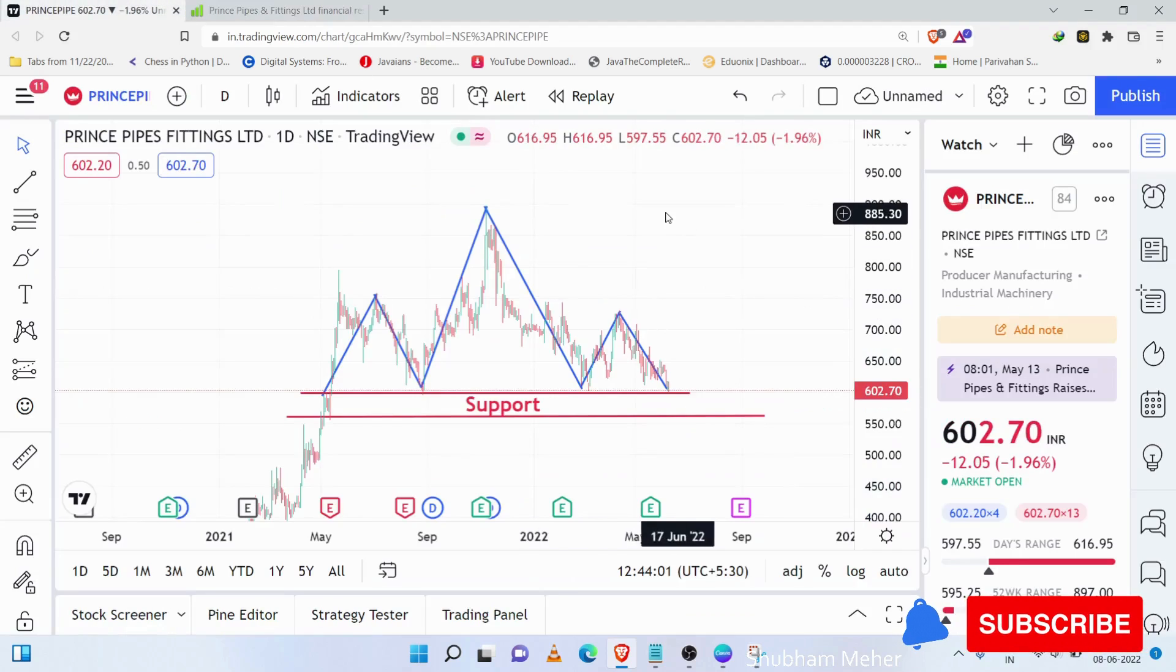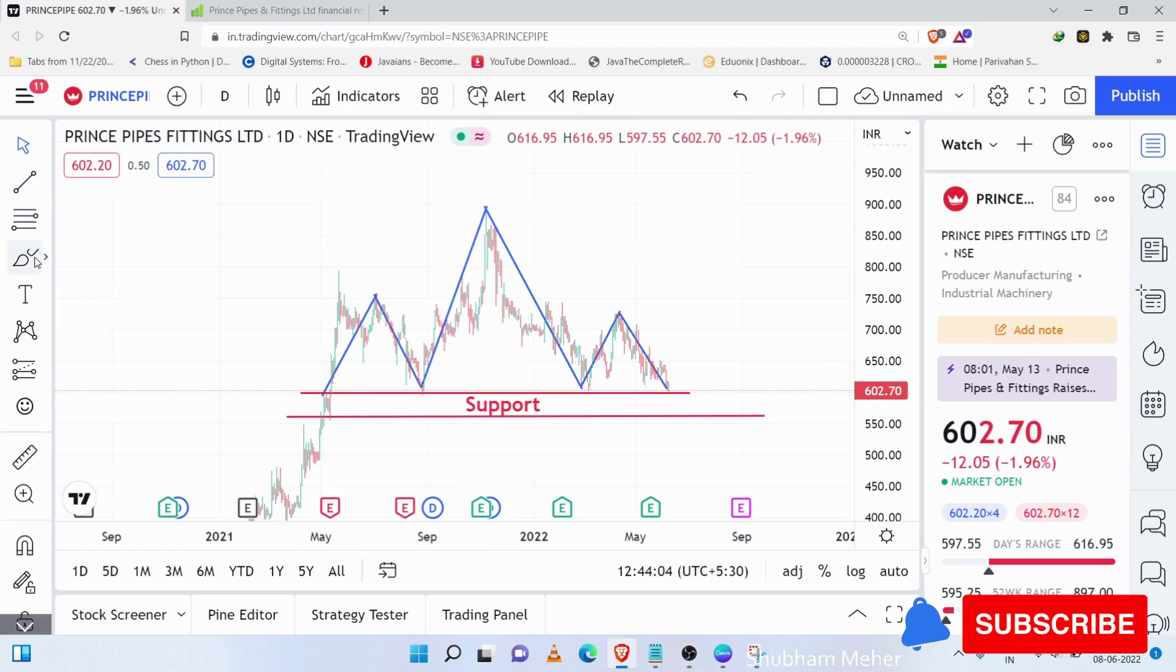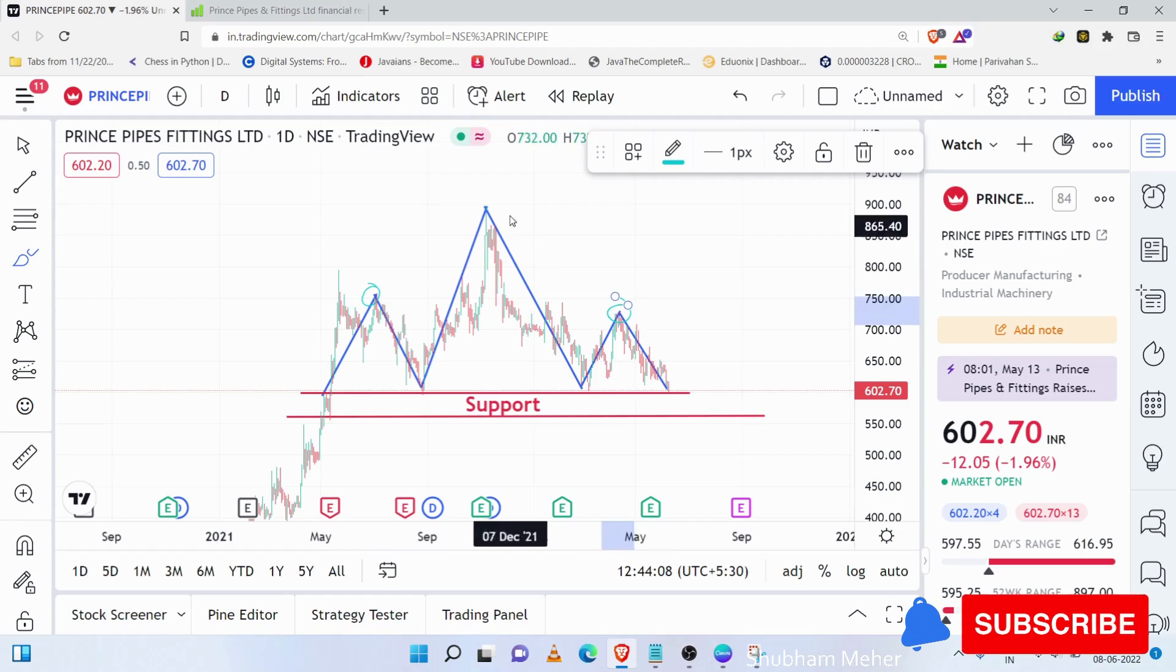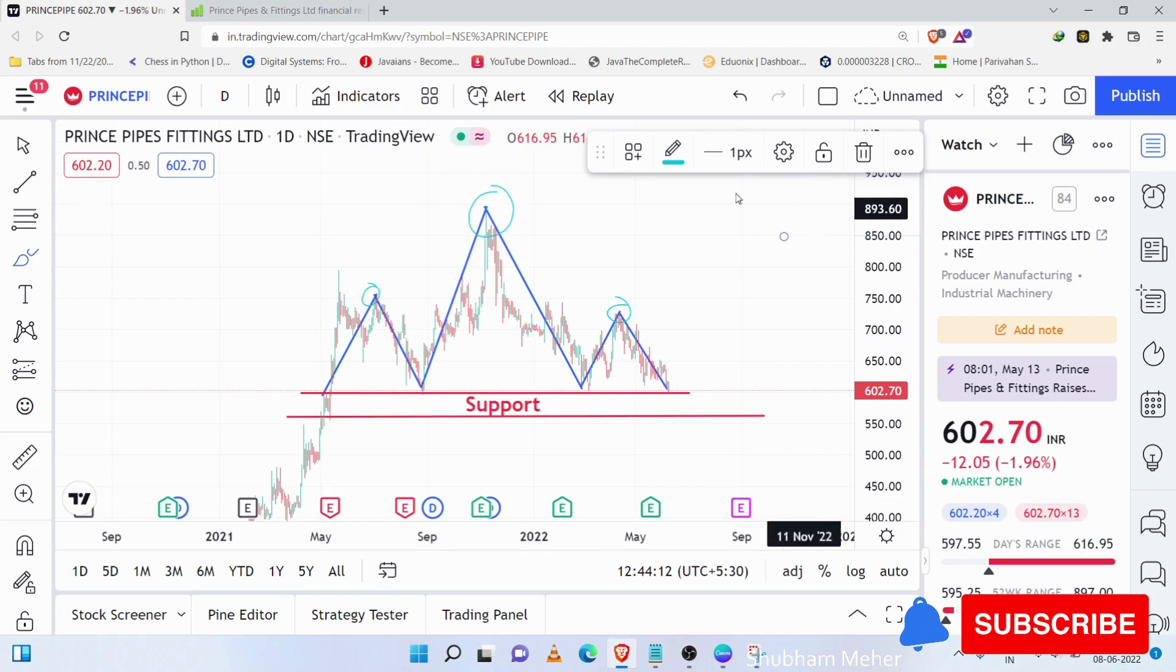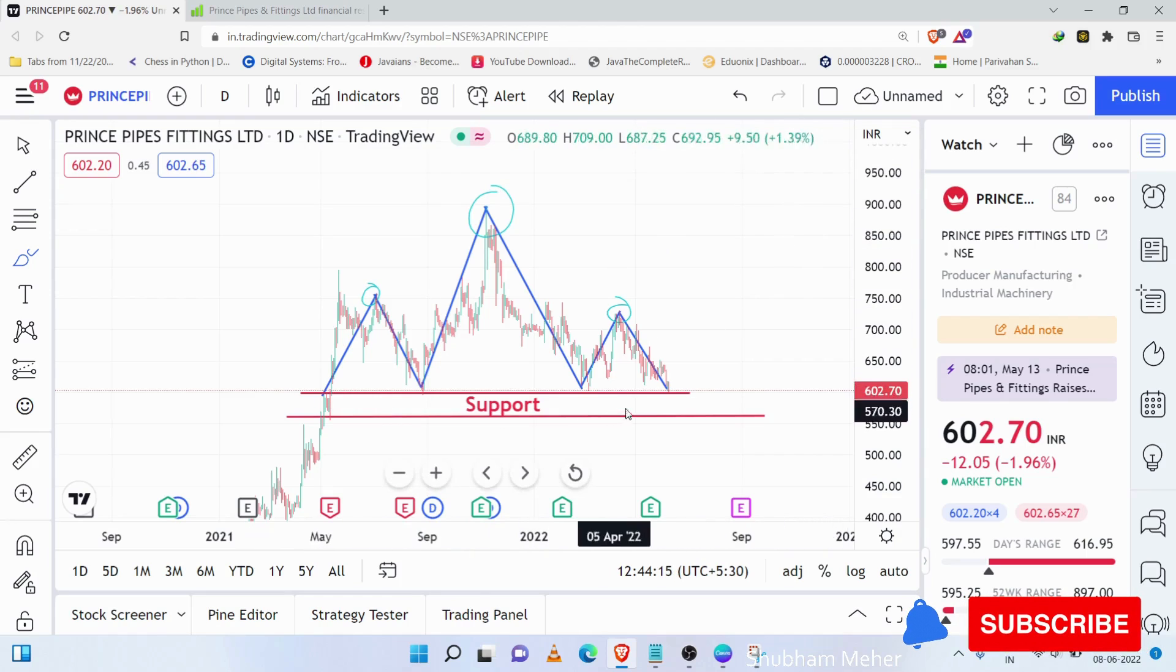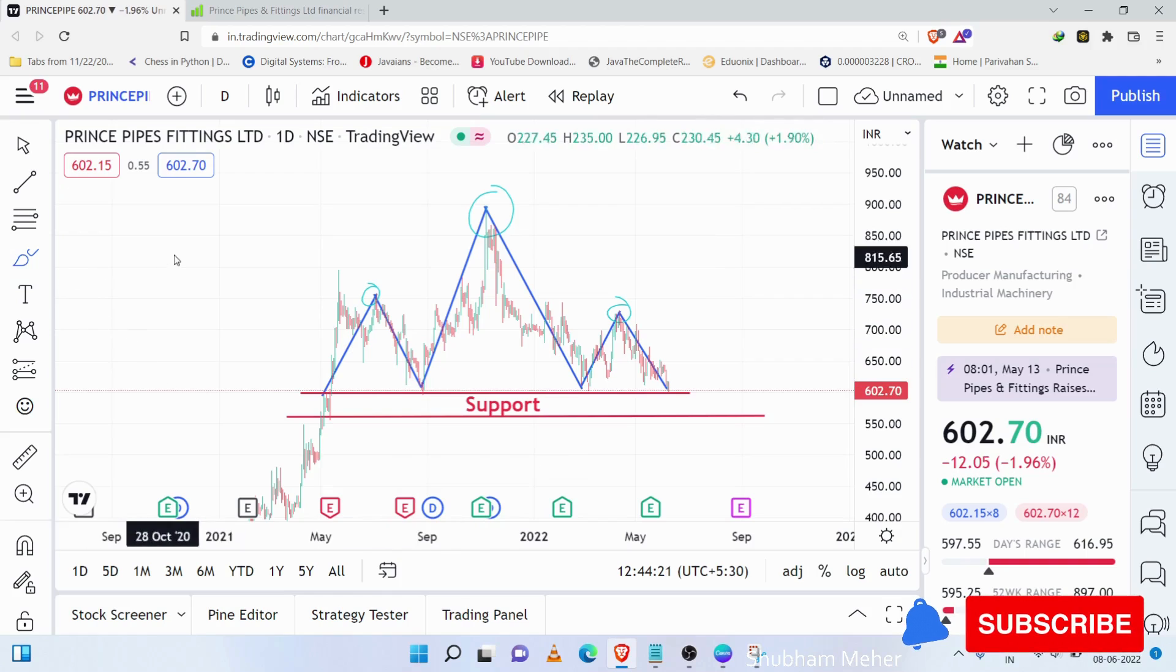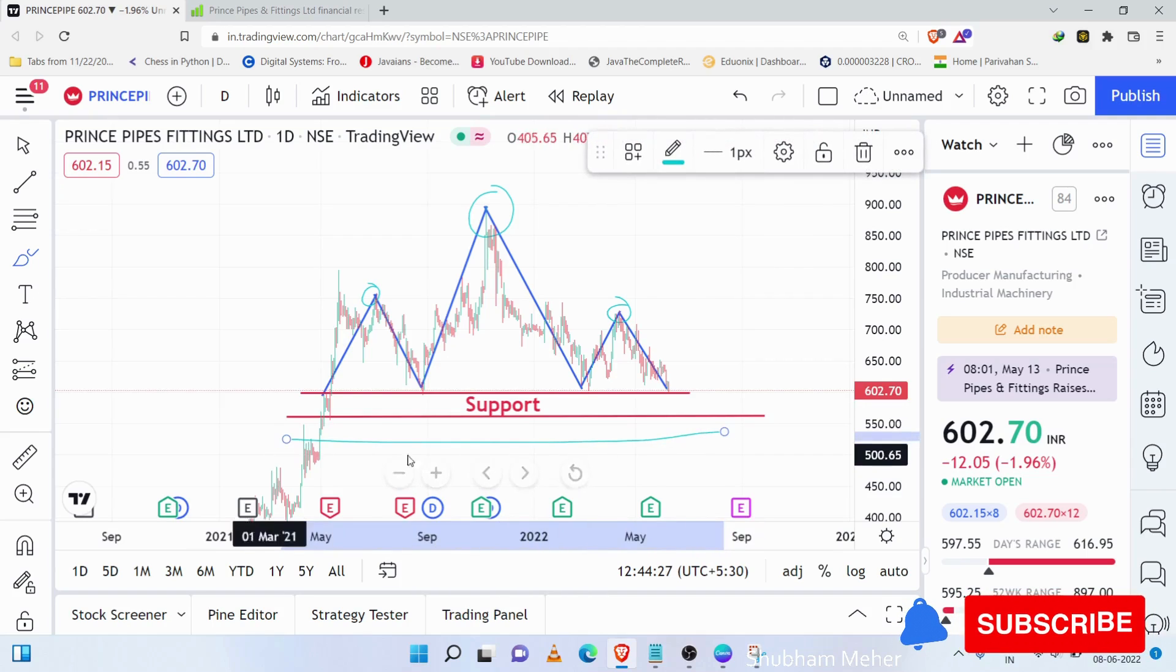Now we have done technical analysis. I have seen a head and shoulder pattern. These are two shoulders. This is the head and shoulder pattern. If we focus on the head and shoulder pattern, this stock is now on its support. This stock will trade around 600. If it becomes one more shoulder pattern, this is a good support.